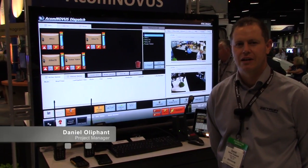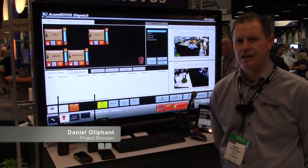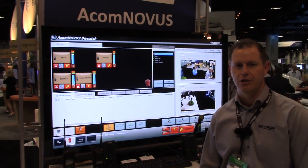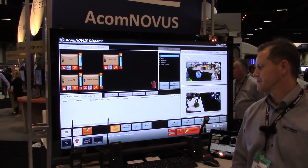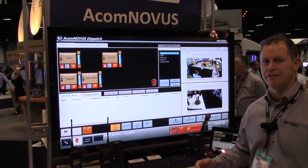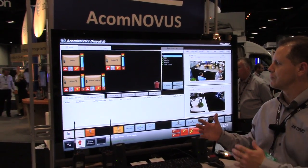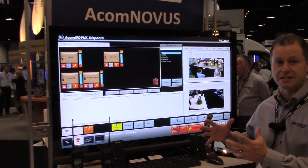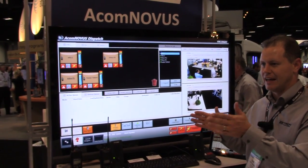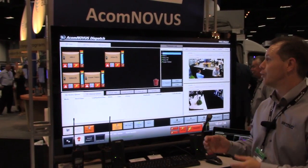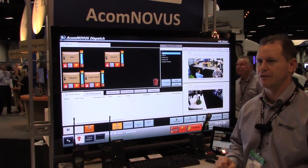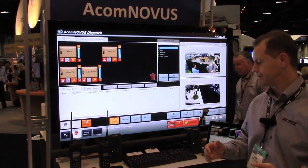Hi, we're here at APCO 2015 and I'm going to give you a demonstration of the ACOM Novus system. It is the next generation of our ACOM platform. We've moved the system from previously being an embedded card platform onto a server-based software platform that is fully IP.